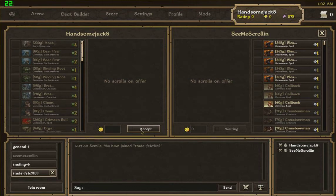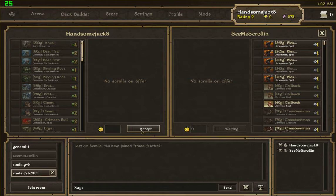Hi, this is Gareth from theyseemeskrollen.com and the next mod I'm going to cover is quite a large one. It's based around the pricing and the buying and selling of scrolls. It's called Scrolls Post and it's made by Shadowed.